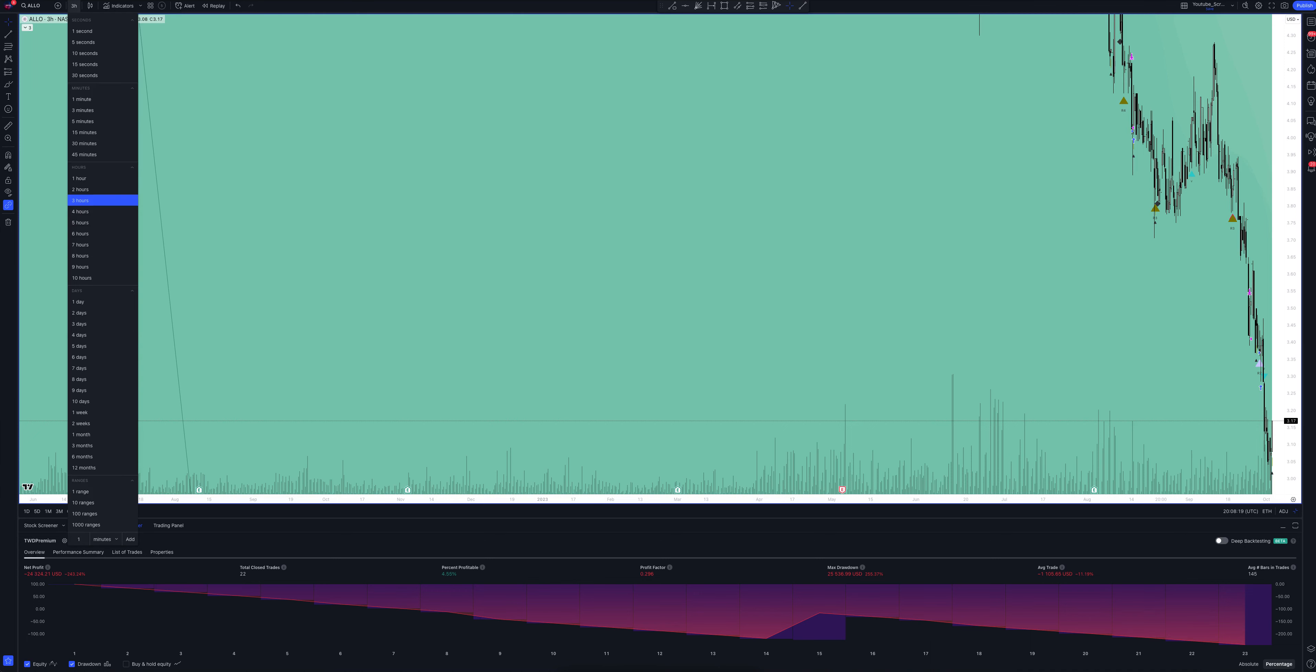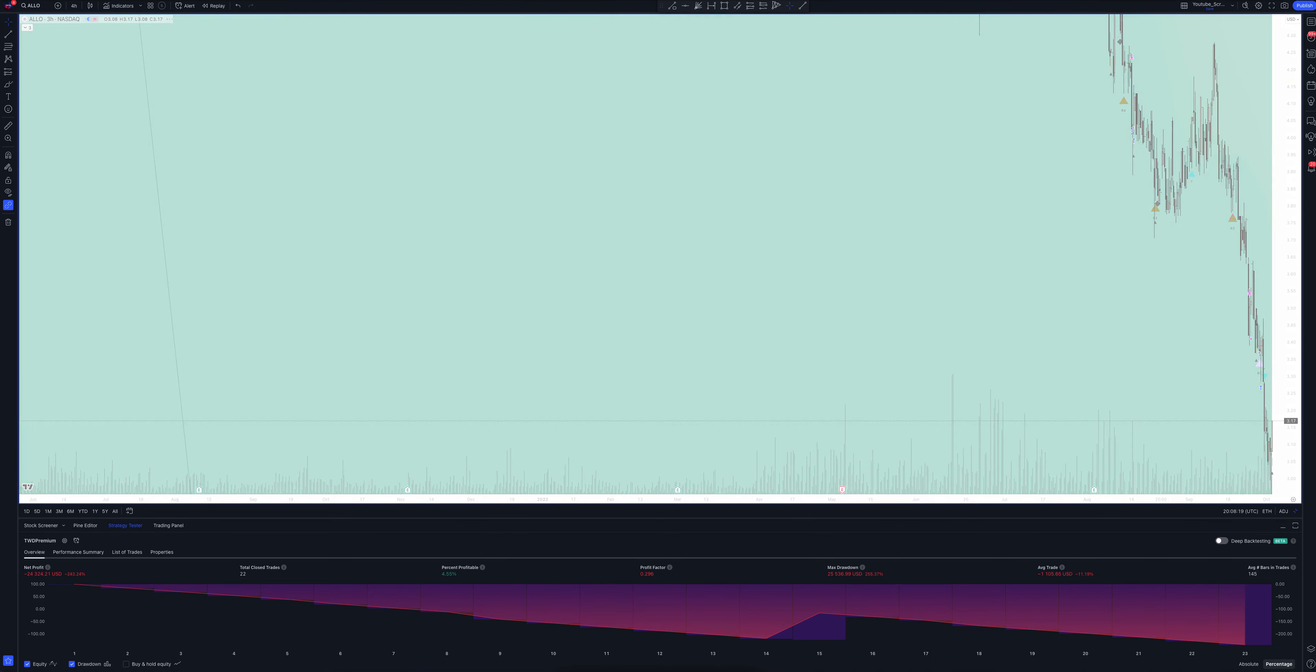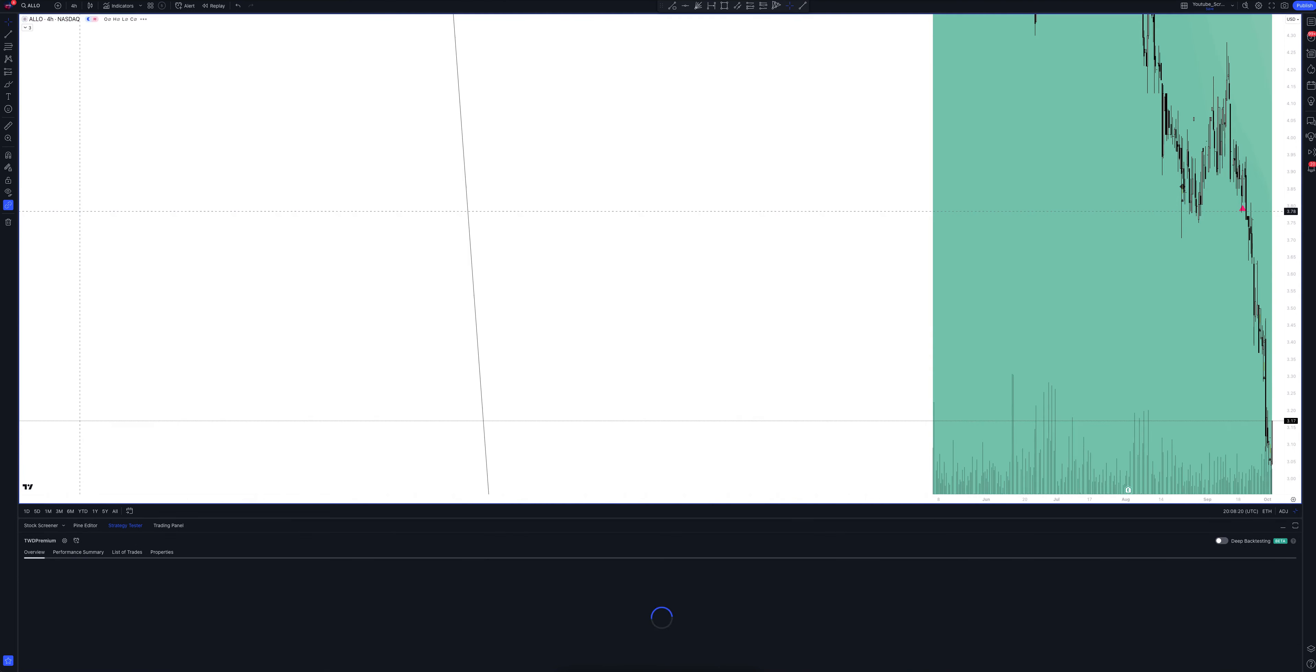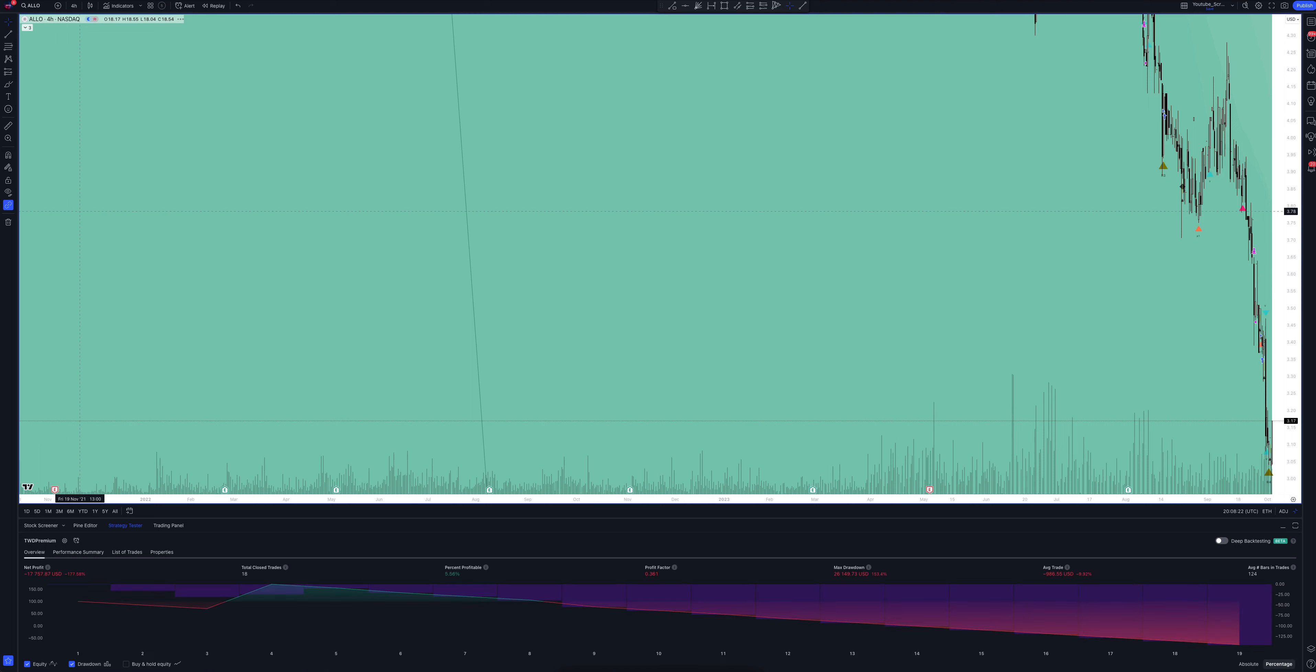Now let's open one of the popular timeframes, 4-hour. It is not very agile but the signals here are quite powerful. They are the strongest for fast assets.